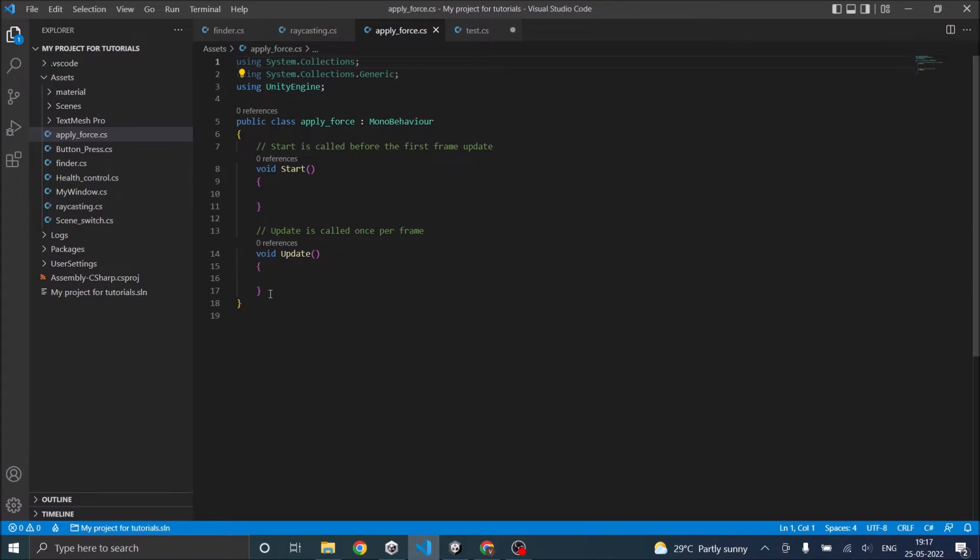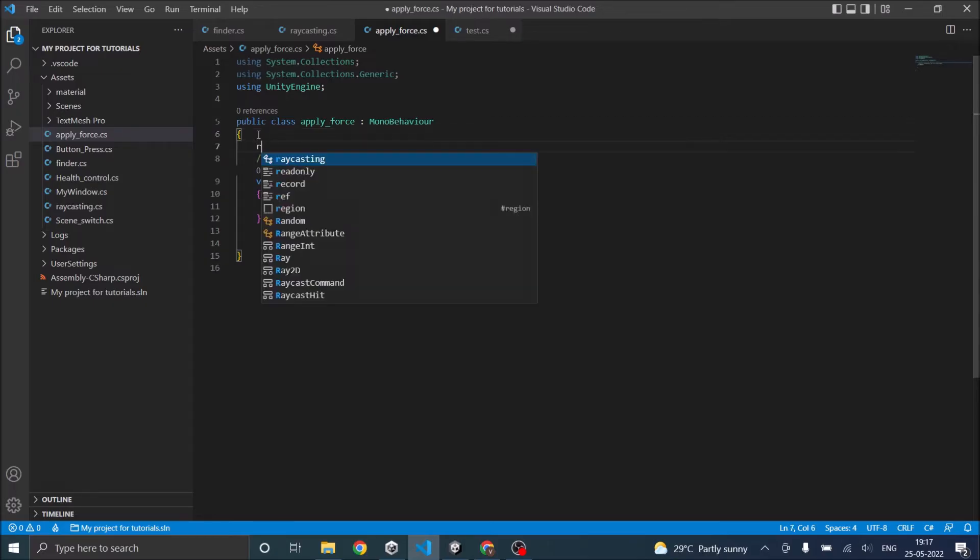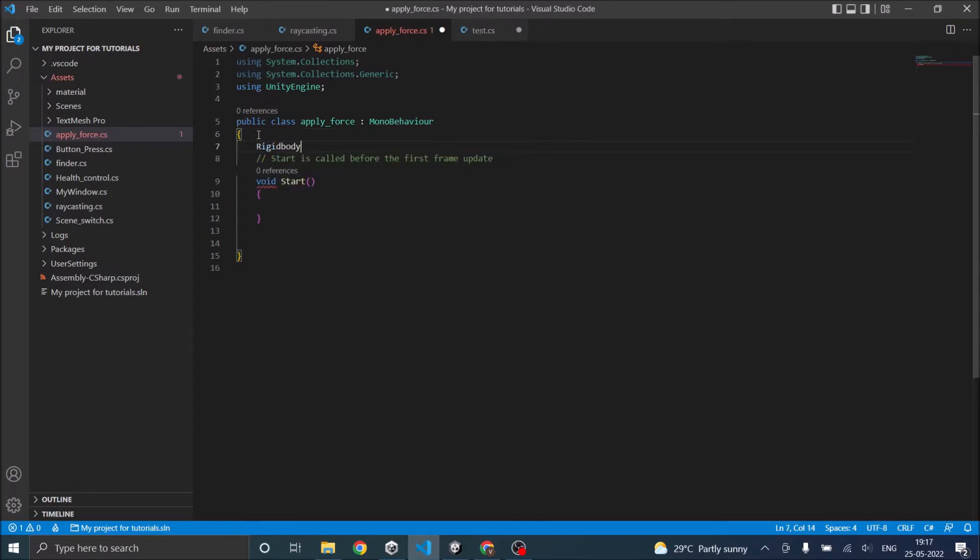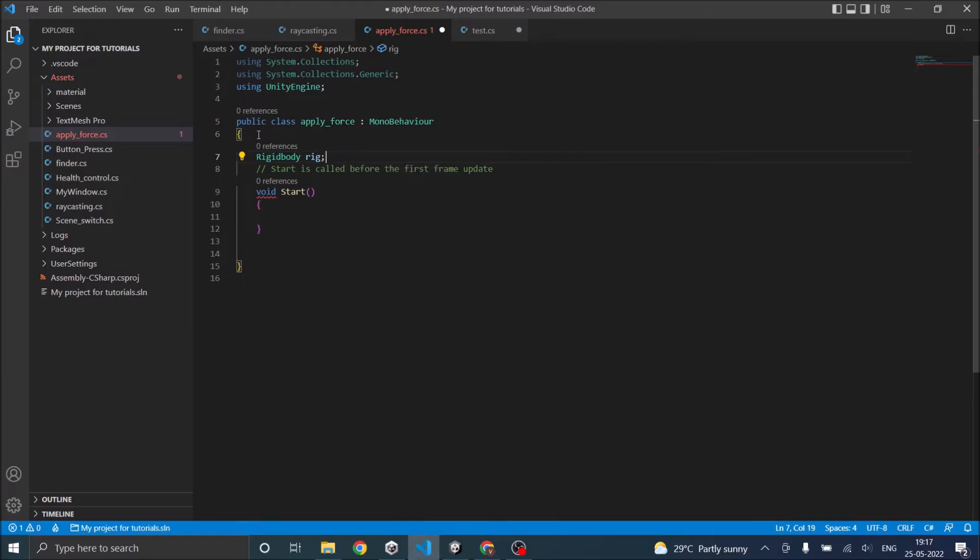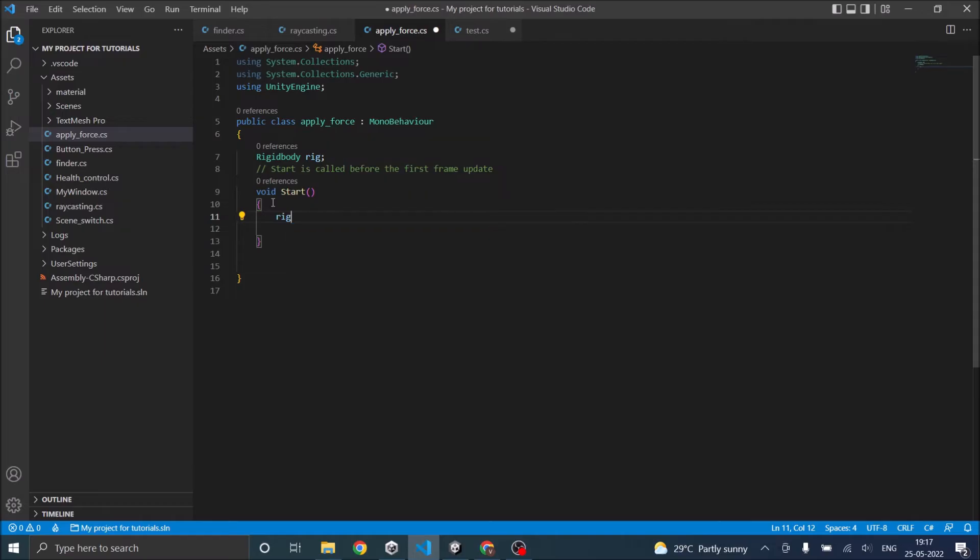We are not going to do that now. We'll just be applying force using the Start function. To apply force, first you have to get the Rigidbody. We'll reference the Rigidbody using a variable called rig, and in our Start function we'll get the Rigidbody with GetComponent Rigidbody.